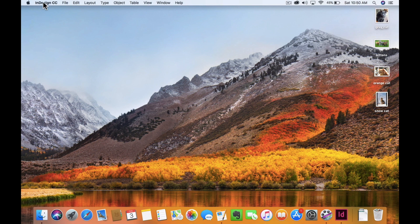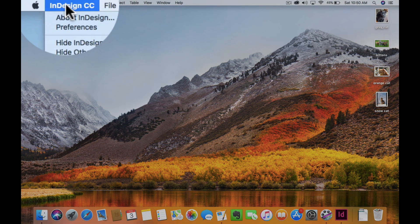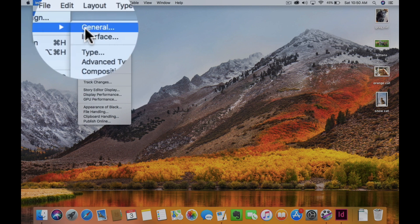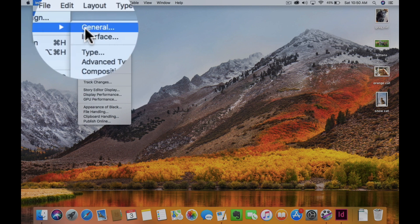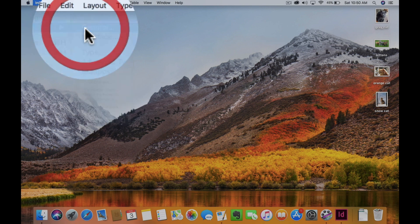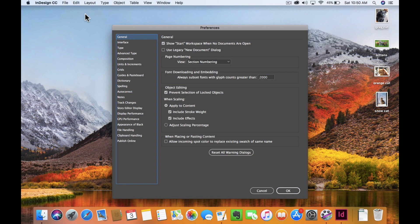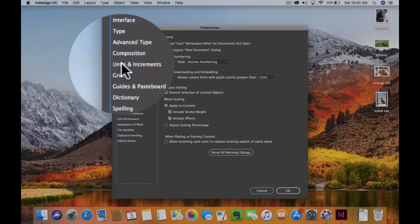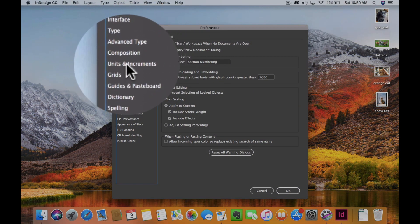I'm going to go to InDesign, Preferences, General. Here's just a slew of preferences, but I'm going to go down to where it says Units and Increments. Here it is.